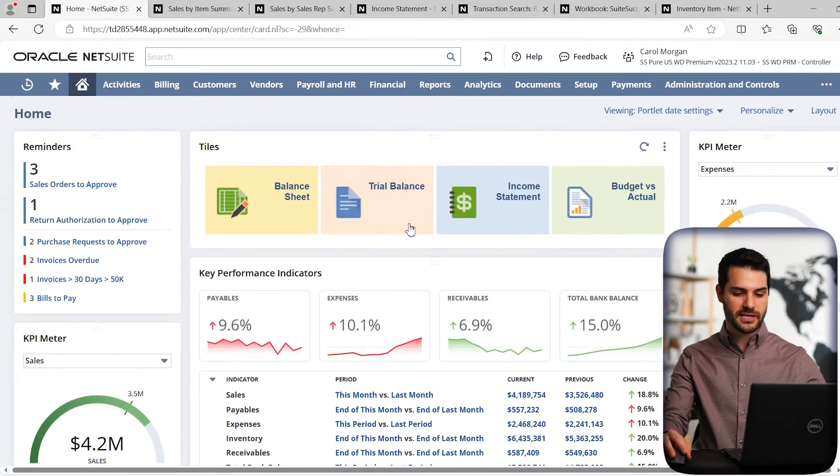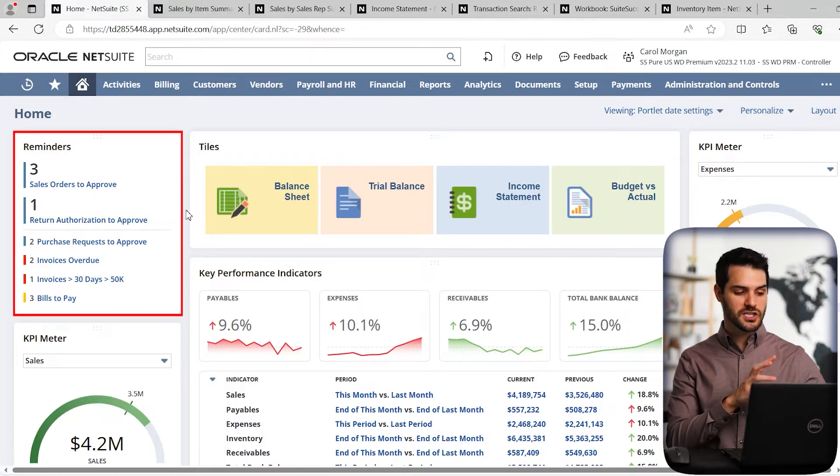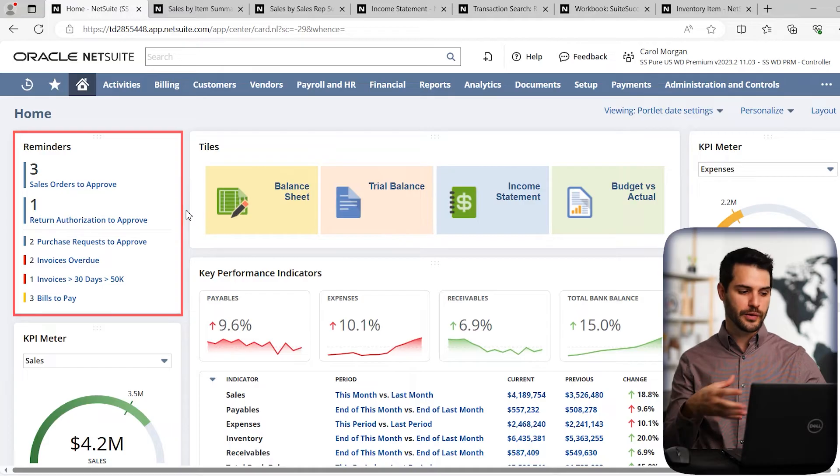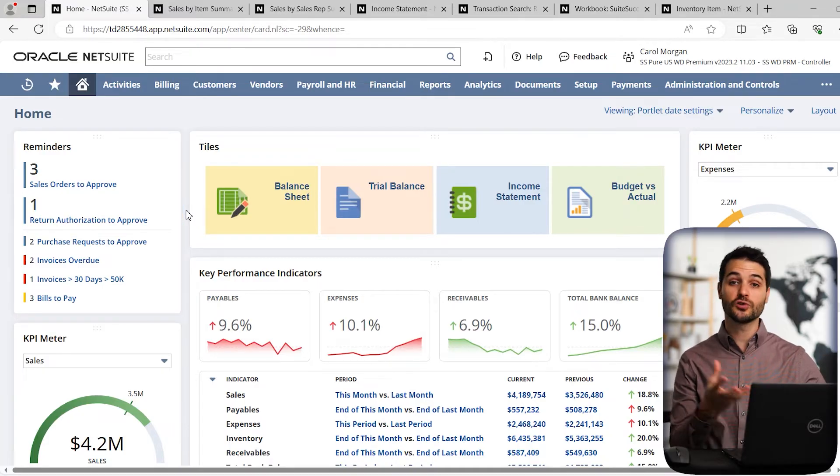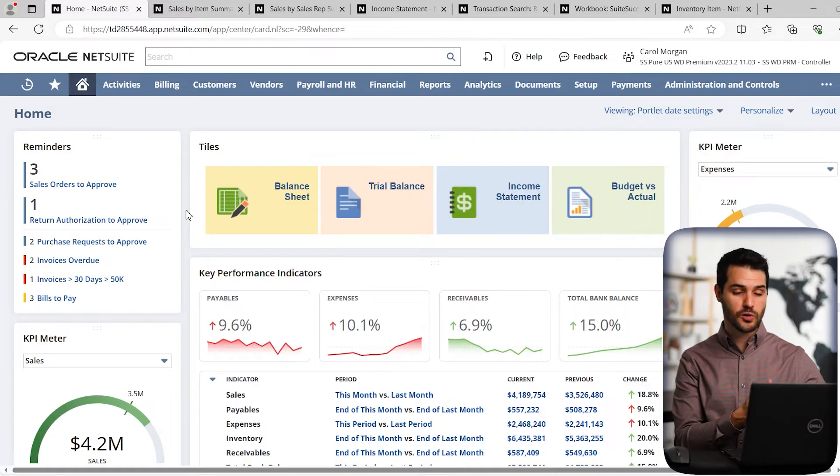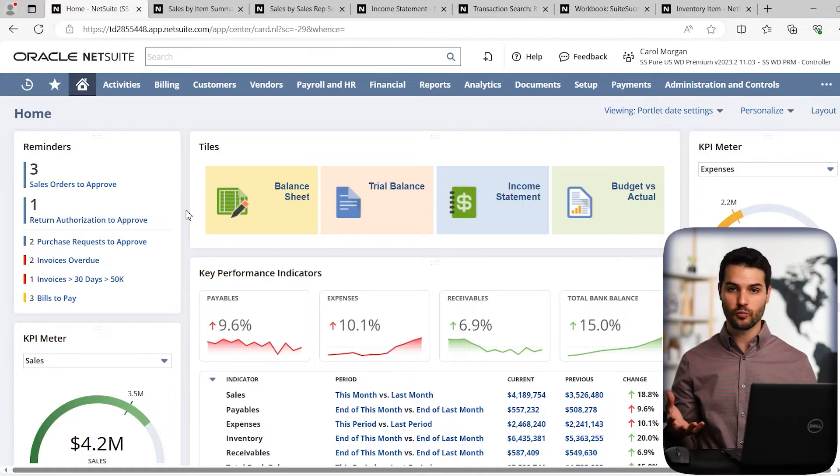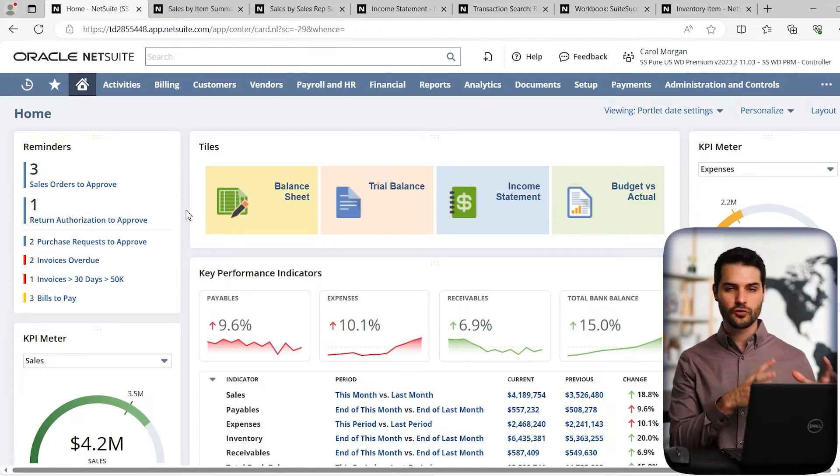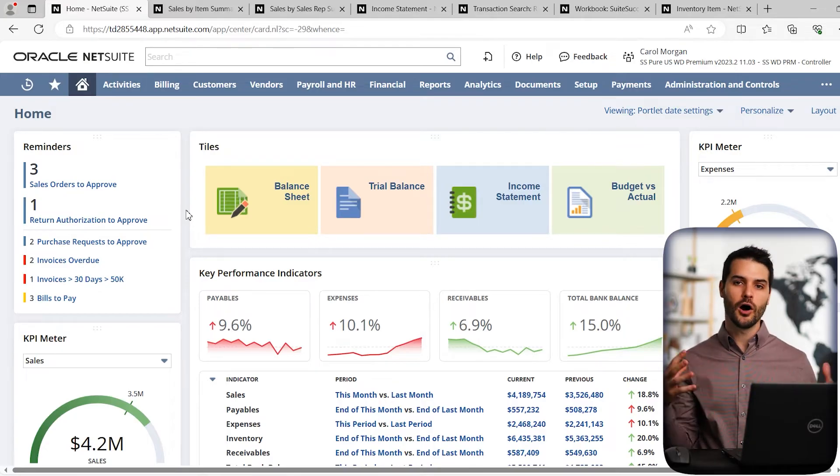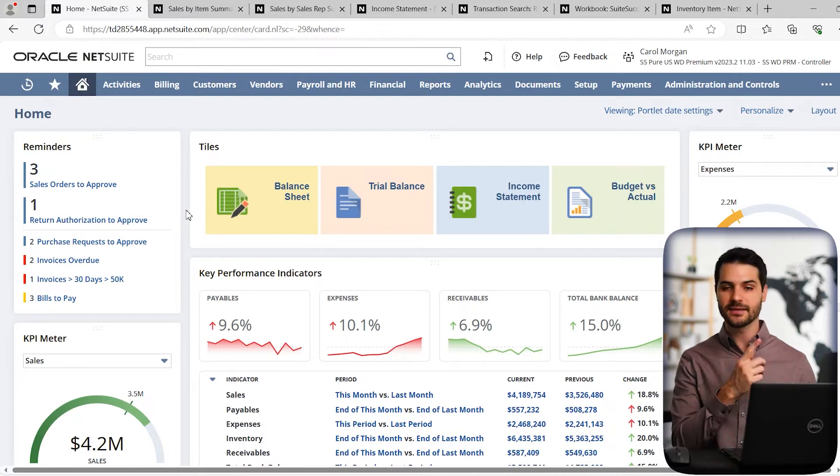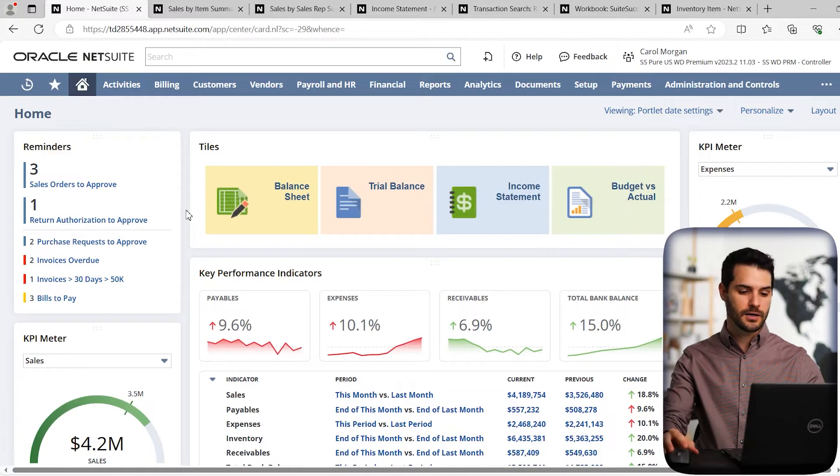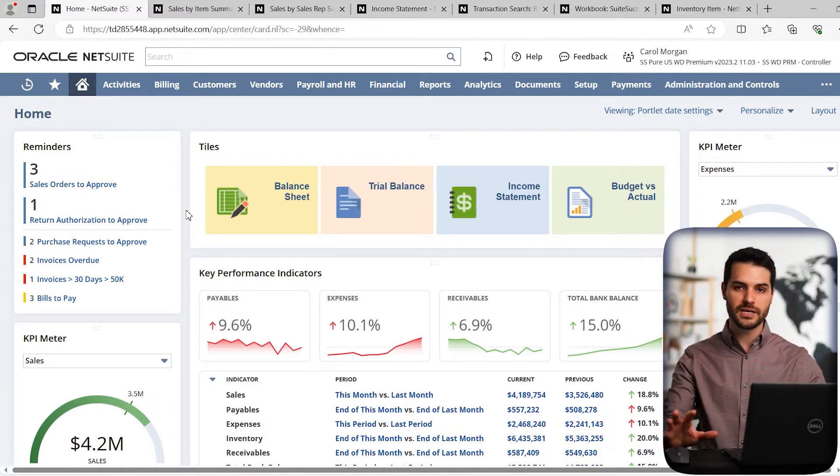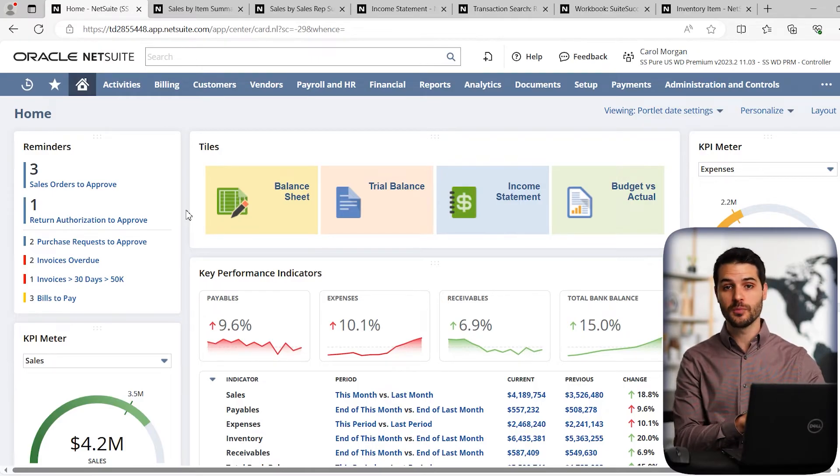And one particular portlet I want to draw attention to is this reminders portlet here on the left. So this one's going to show you, again, based on the role you're in. So for the controller, it's showing things that the controller needs to interact with. So we can see sales orders that the controller needs to approve. If I was in the inventory management role, I might have item fulfillments that need to be fulfilled. So that's a great way to just make those roles more efficient by channeling all of these different particles through this reminders portlet. So it's just an ease of seeing them right there and interacting with them, passing them on the line, et cetera. So again, just out of the box, NetSuite comes with a lot of capability that you can interact with.